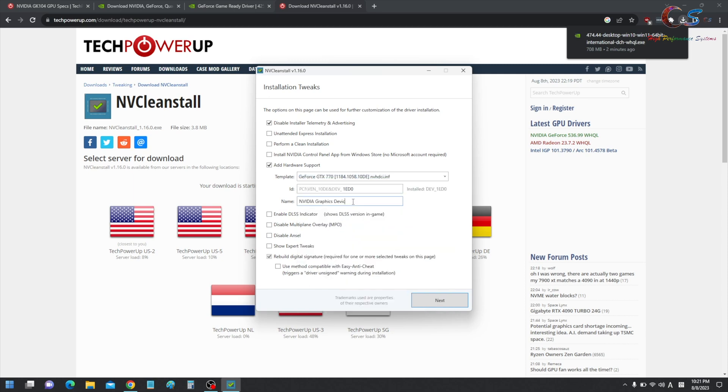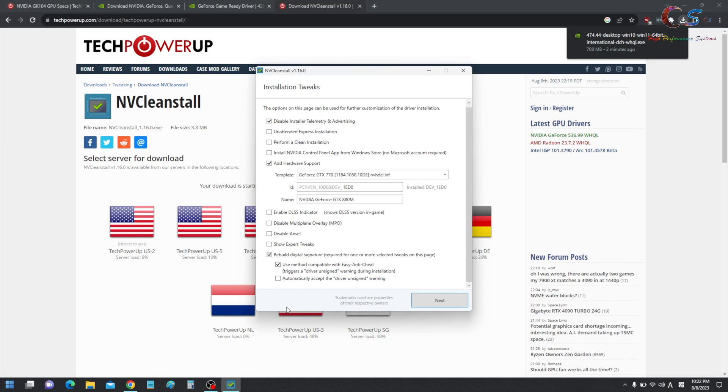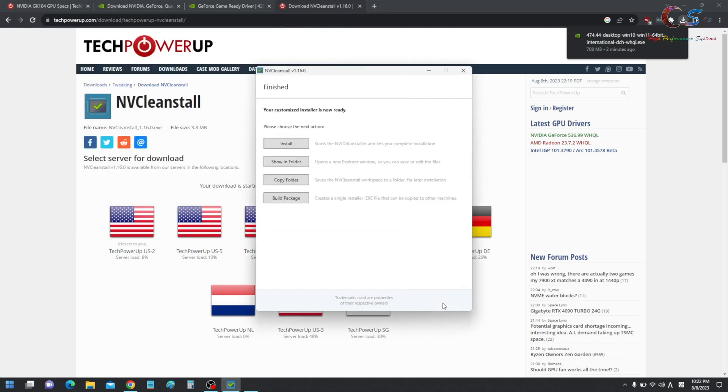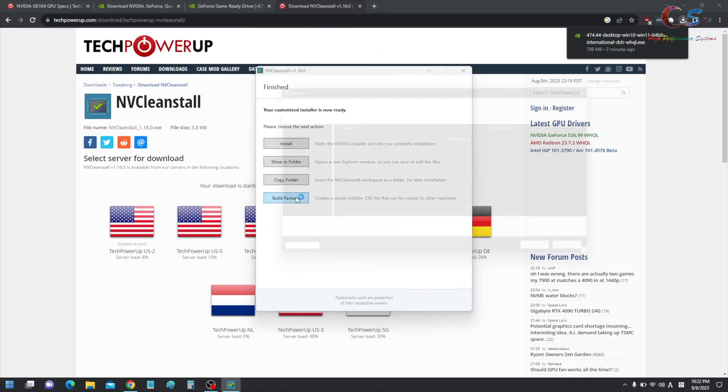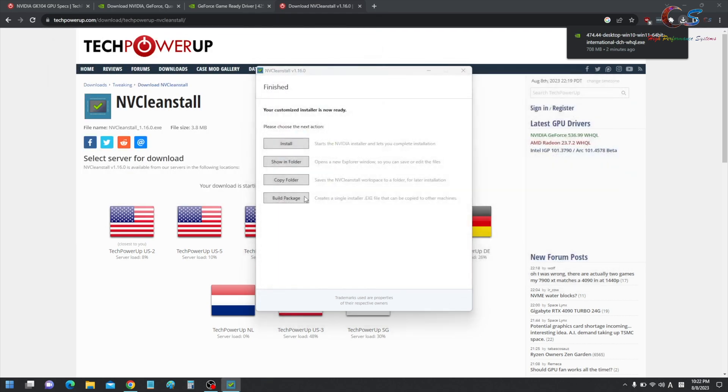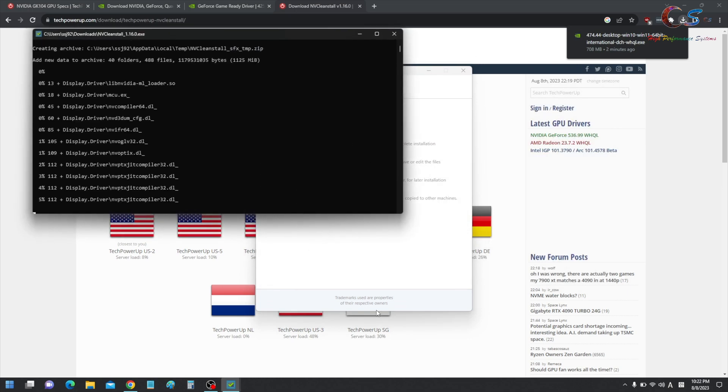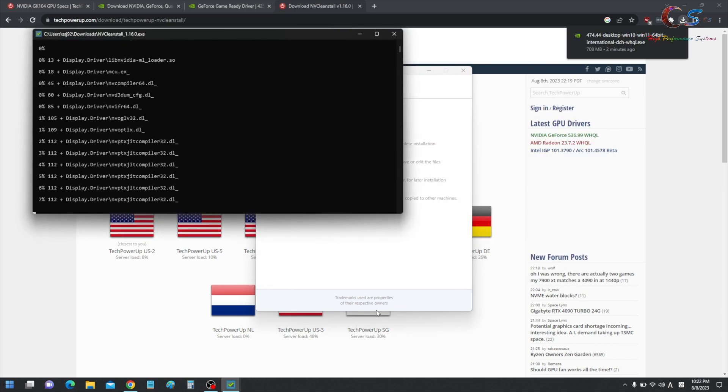And here, you're going to want to change this. So I'm going to write GeForce GTX 880M. And here, you're going to want to click use method compatible with Easy Anti-Cheat, just because it's easier. And then you can do this if you want. I don't really care about that. So I'm going to click next. And then now, I'm going to do build package, and I'm going to save this package. And then click save. And now, it's going to build a package here. And then once the package is made, we'll boot into safe mode, and we'll install the driver.